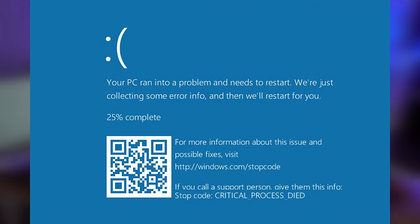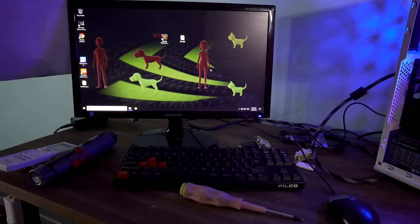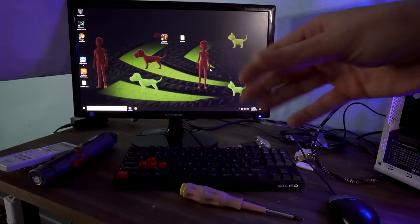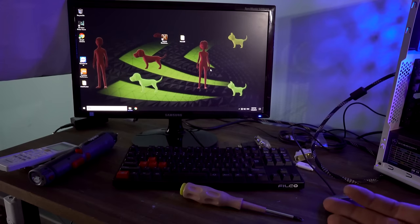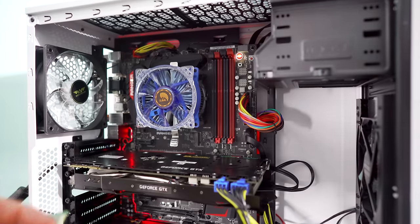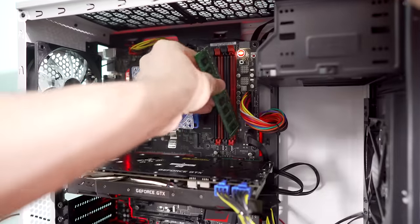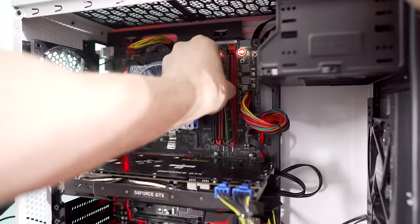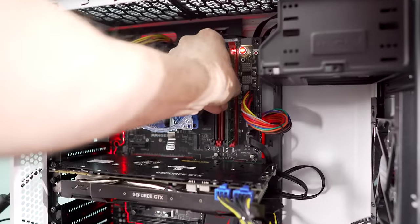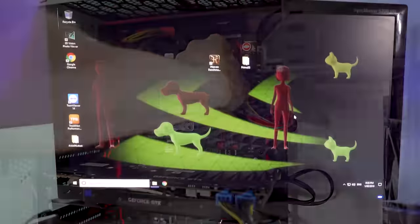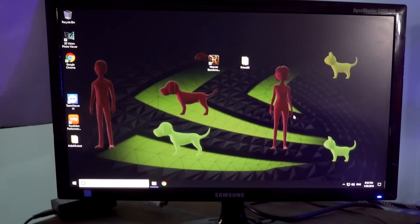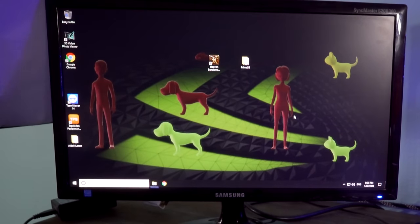Now I'm also going to try two more things. That is to quickly replace the memory again, because it is probably just as likely that you could have two faulty sets of memory as it is that you would have a faulty CPU, if that makes any sense.